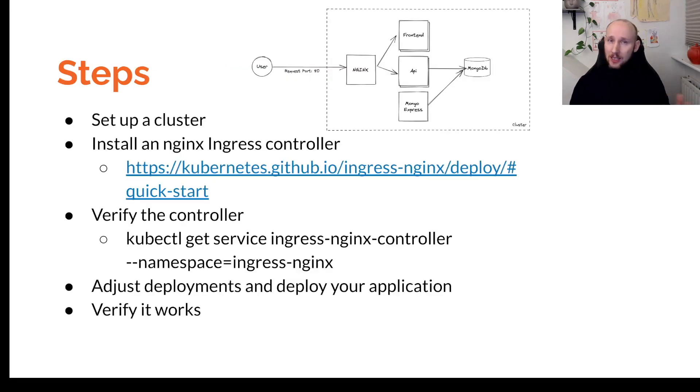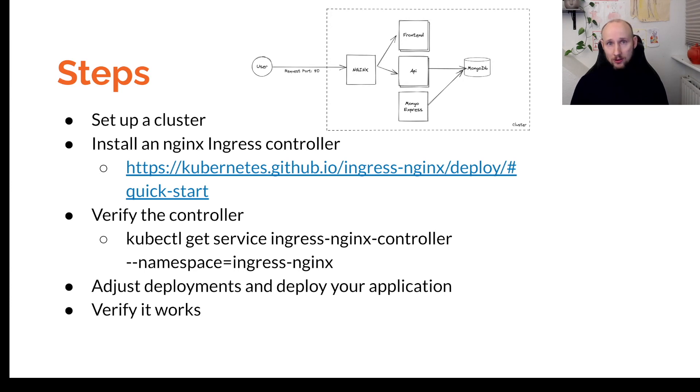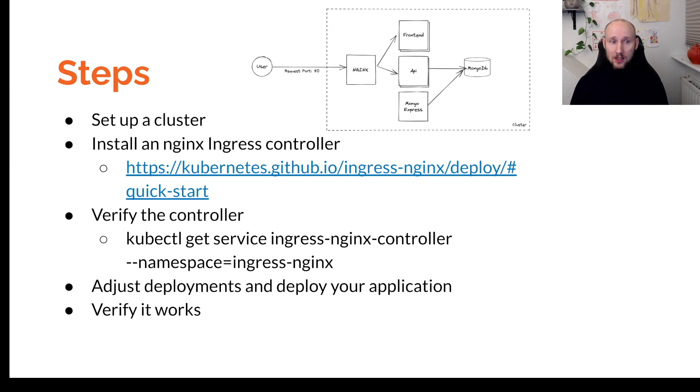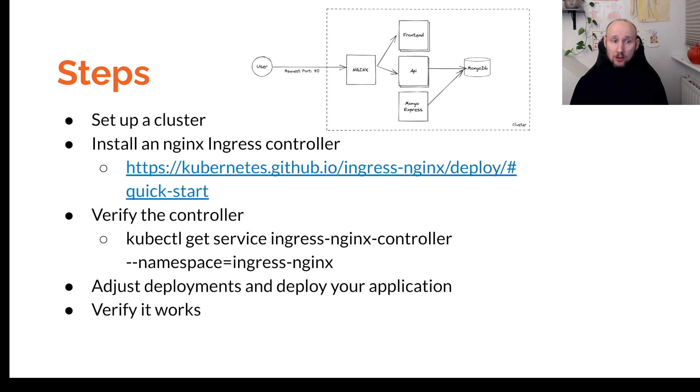To get this done, we're going to start with setting up a new cluster. We're going to install an NGINX Ingress controller, and if you're coming from Minikube, this might be the step that you've been missing. We're going to verify the controller works, adjust our deployments, deploy our application to the EKS cluster, and verify everything works.